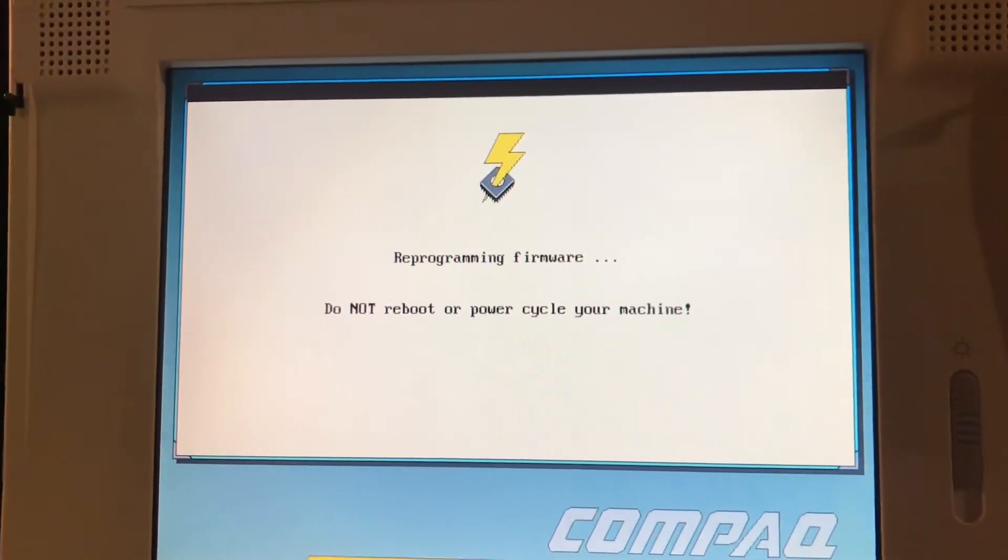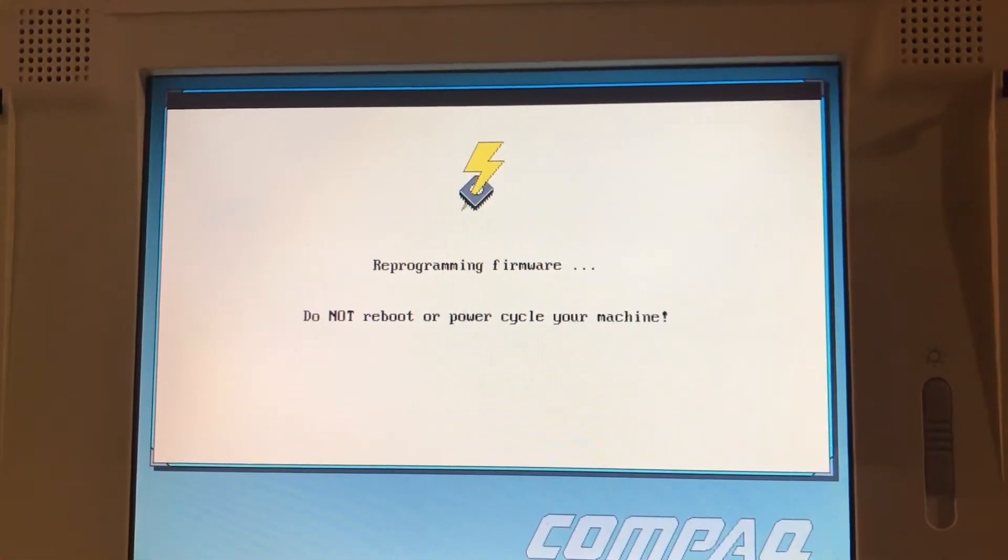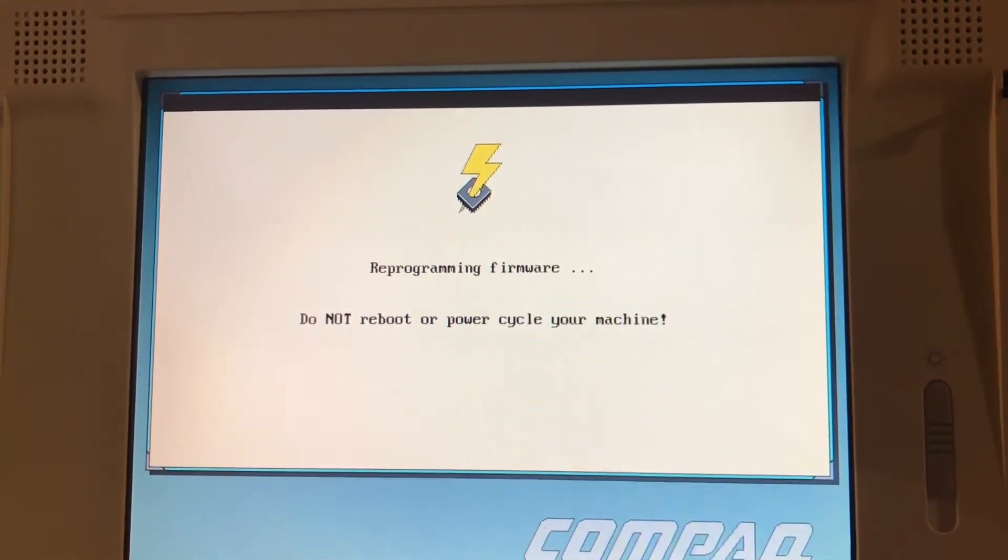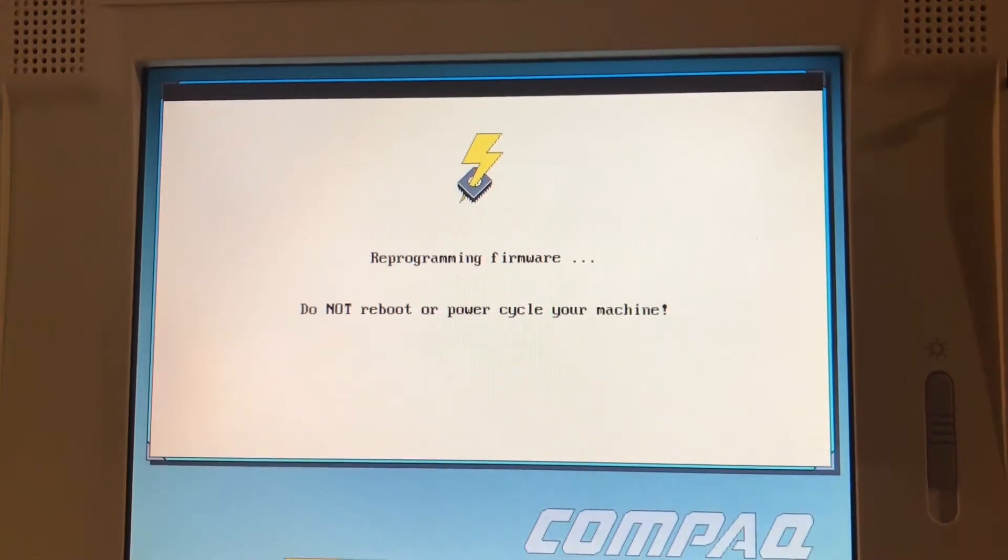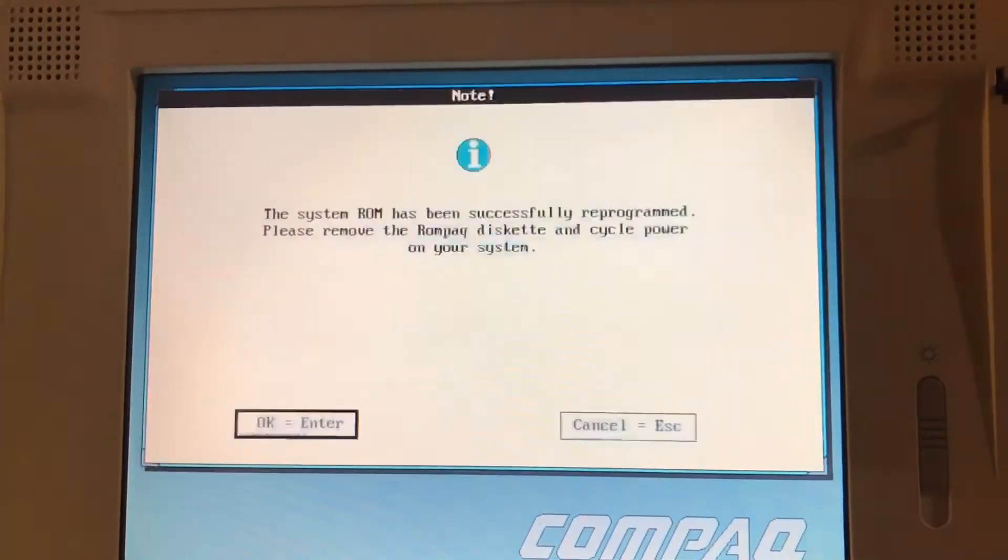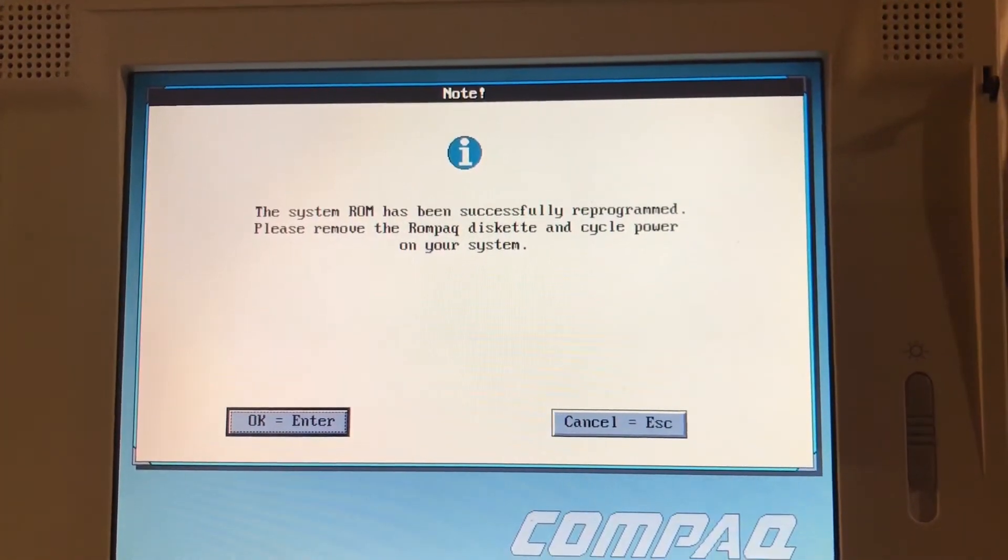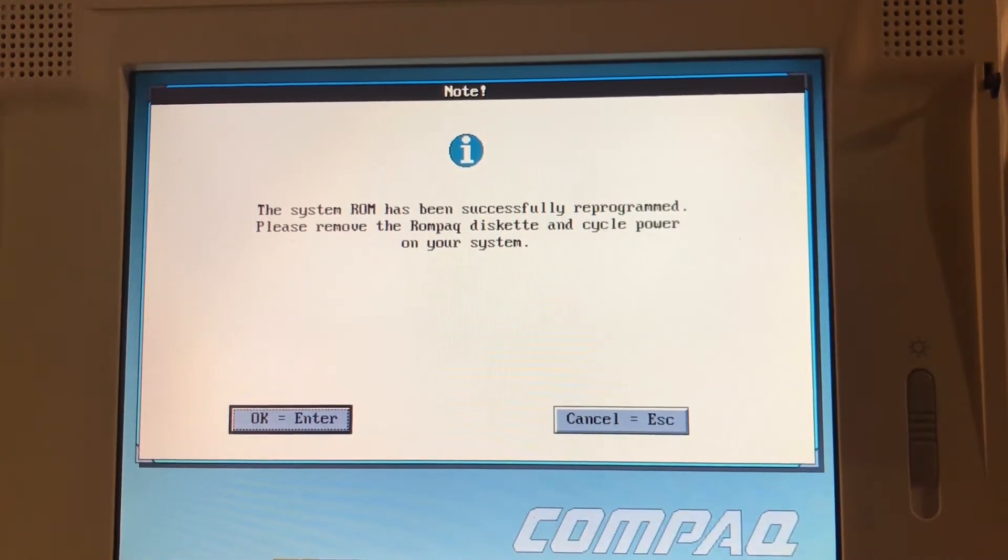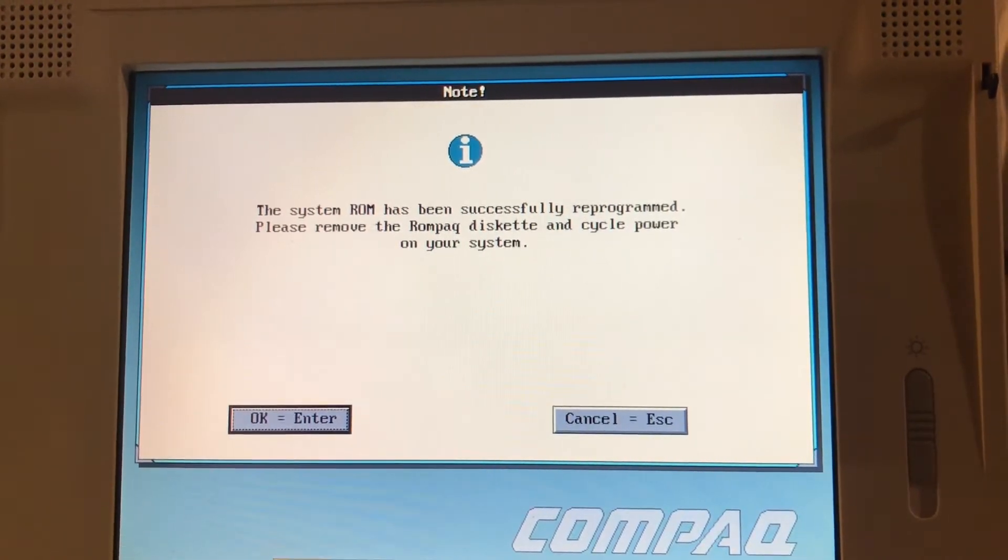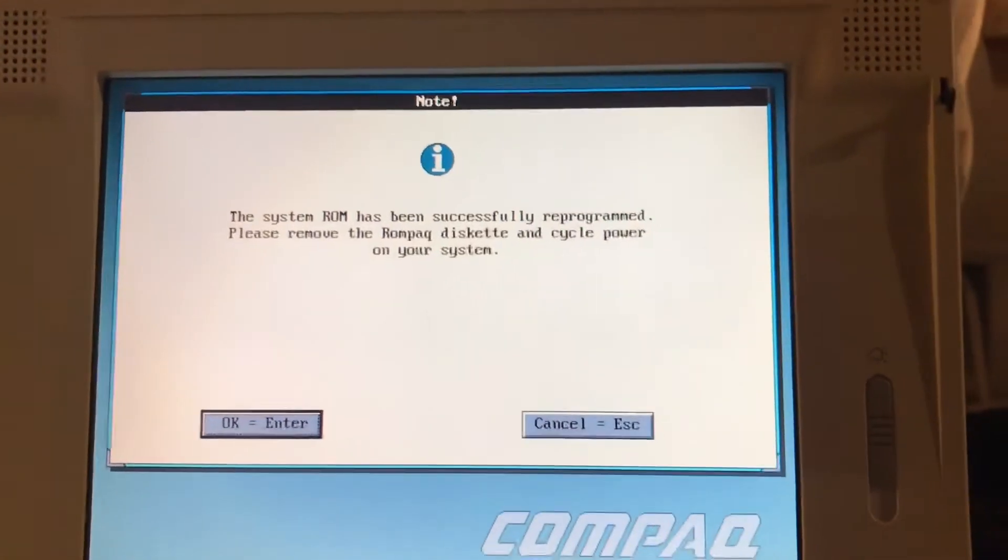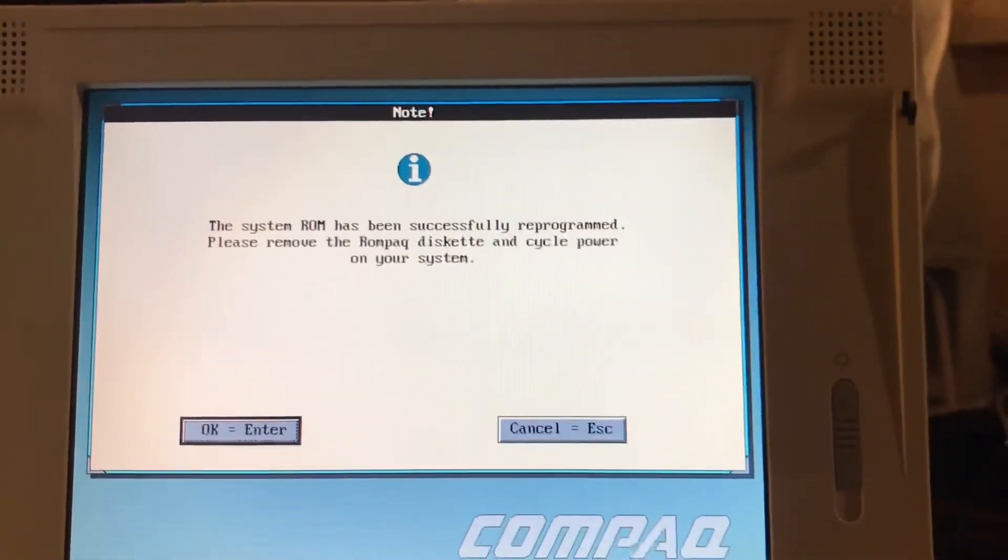Programming firmware. Do not reboot or power cycle your machine. The system ROM has been successfully reprogrammed. Please remove the ROMPAC diskette and power cycle your system.